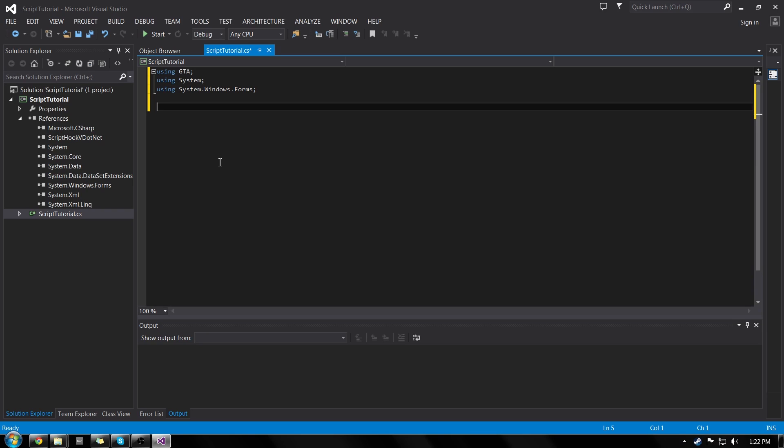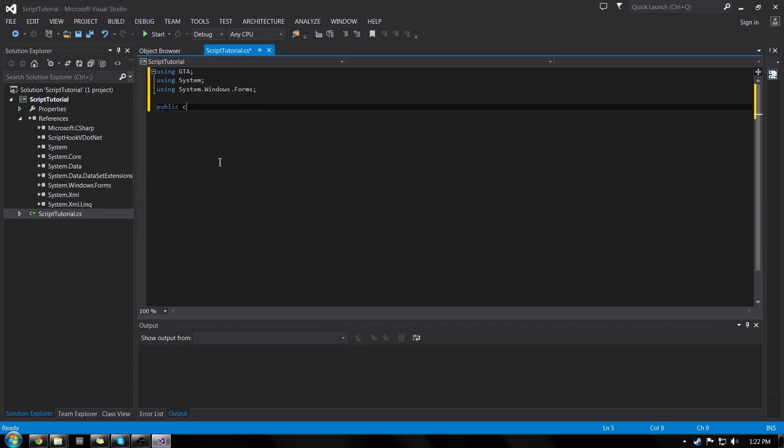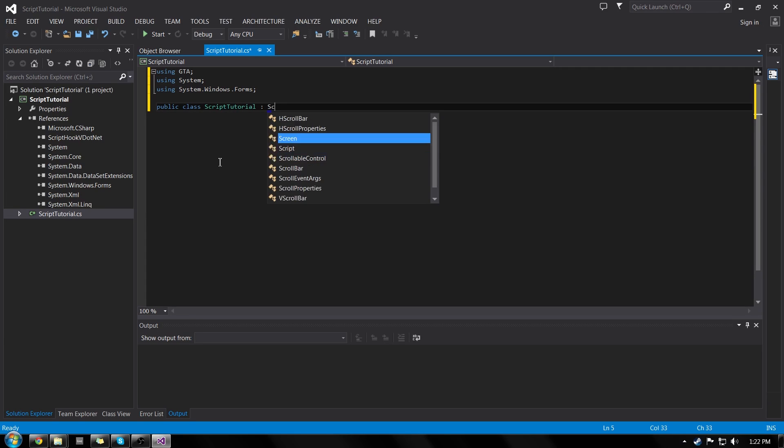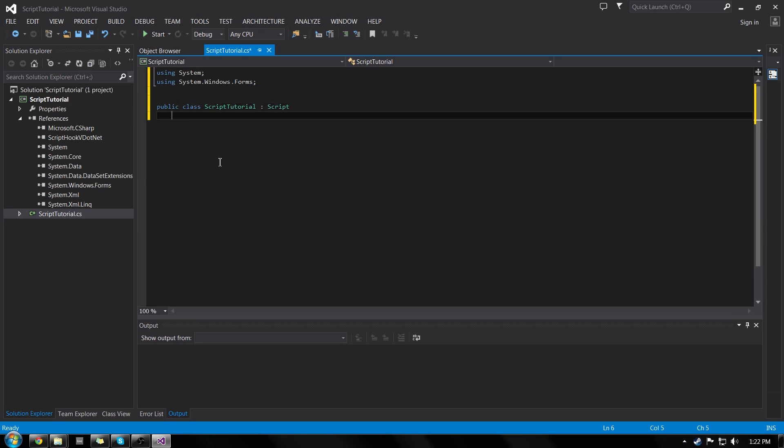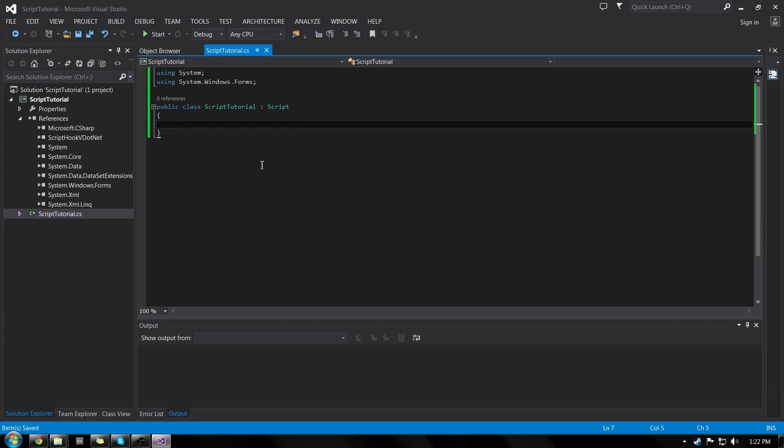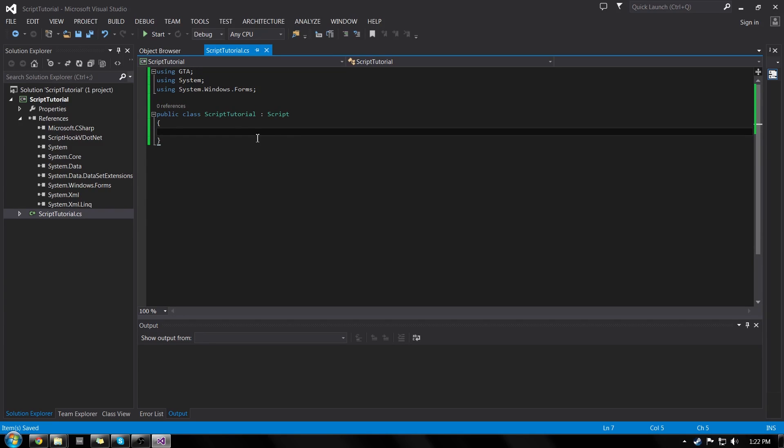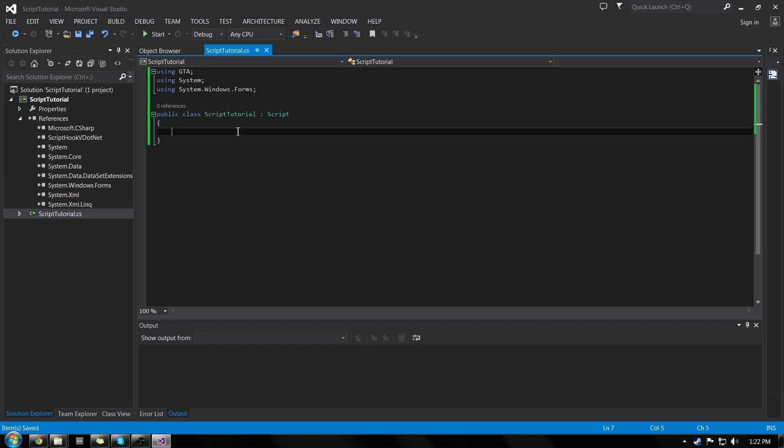So now we're going to have to set up our actual class, our script class. So the way we do that is we do public class, the name of our script. So script tutorial, then space colon space script, press enter, and then do an open and closing curly brace. And we're just going to save this just because we have a decent amount of stuff done.